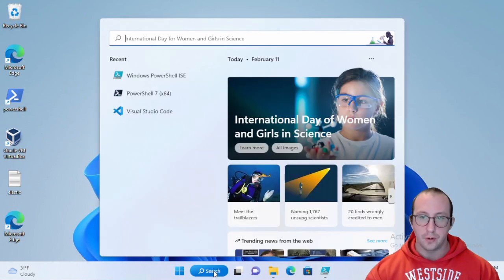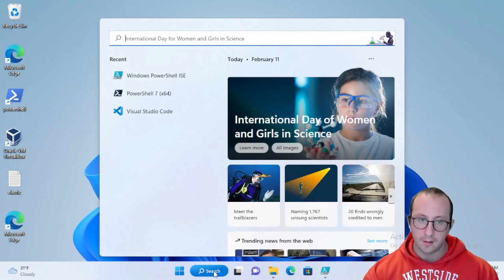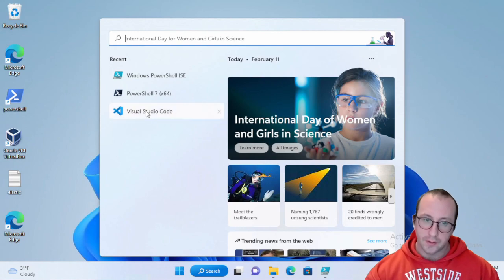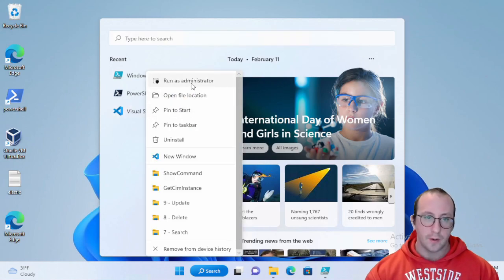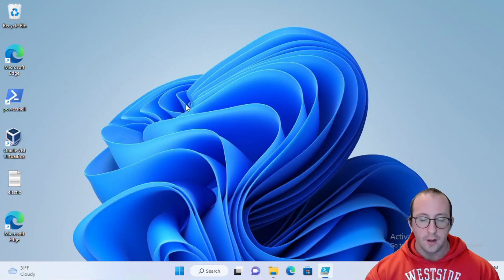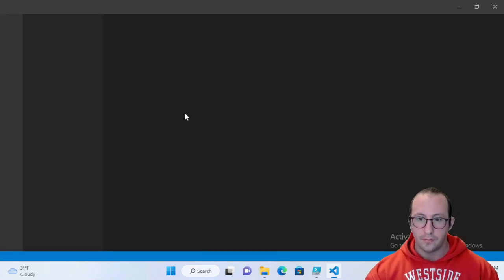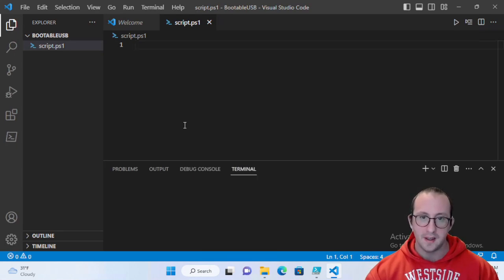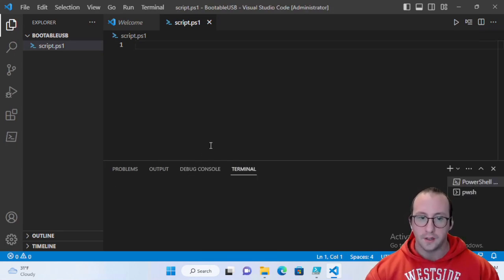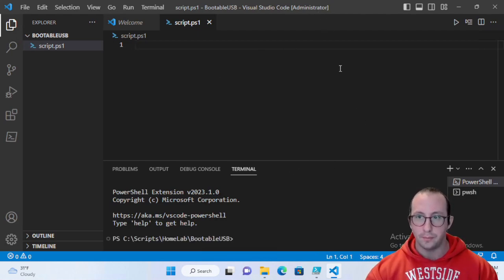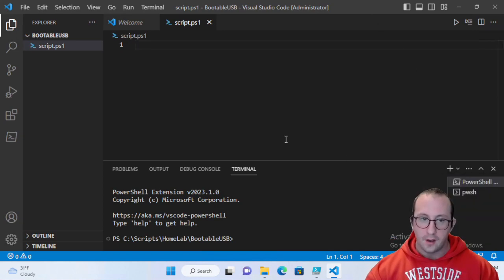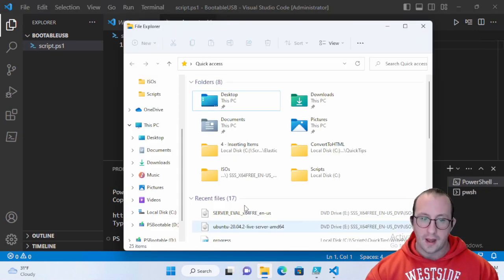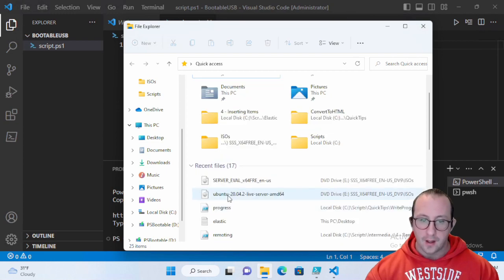The first thing we need to do to create a bootable USB using PowerShell is to launch PowerShell in administrator mode. I'm going to use Visual Studio Code — just right-click it and click 'Run as Administrator.' You could do this in a PowerShell 7 console, PowerShell 5.1, or the ISE; it will all work as long as you run as administrator.